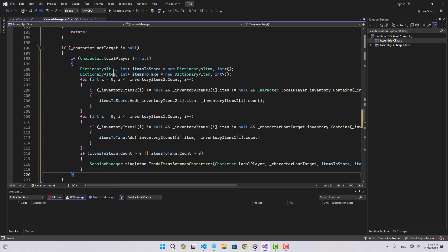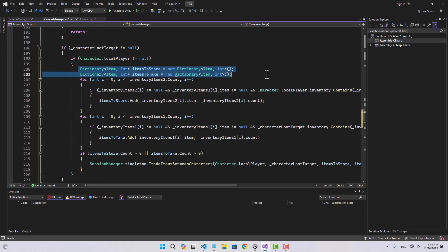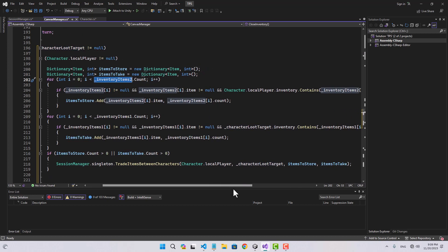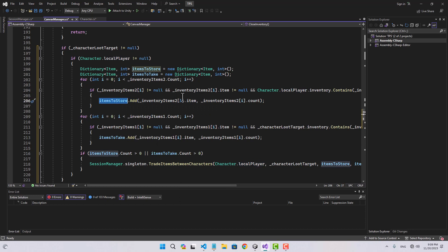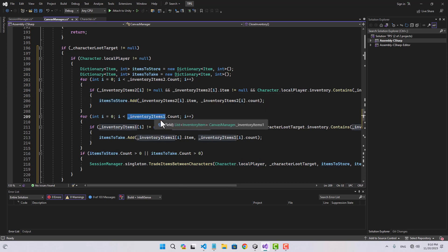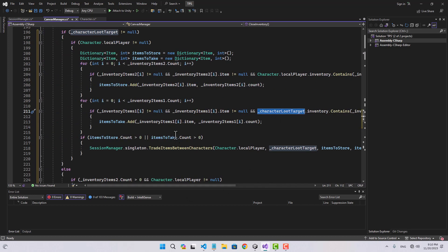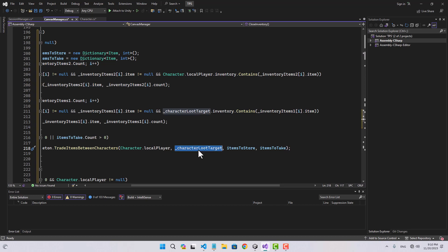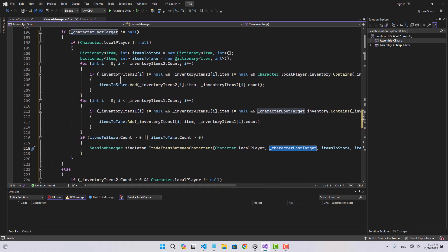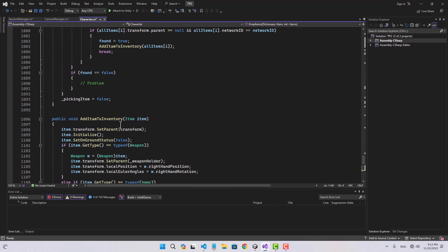Back in the canvas manager, I check the local player then create two dictionaries — items to store and items to take from that character. Any item in inventory items two that's contained in the local player's inventory will be added to items to store in the target player. Items in inventory items one that are in the target character's inventory get added to items to take from that character. If either count is greater than zero, we call session manager's trade items between characters, passing local player, target player, items to store, and items to take.